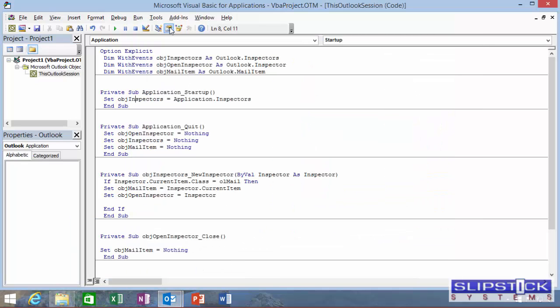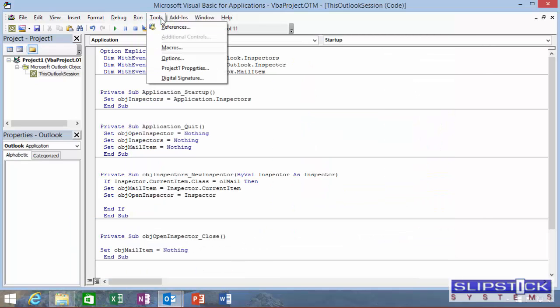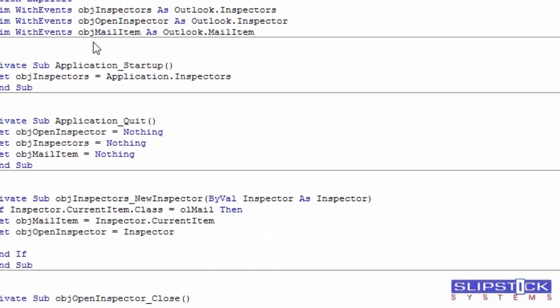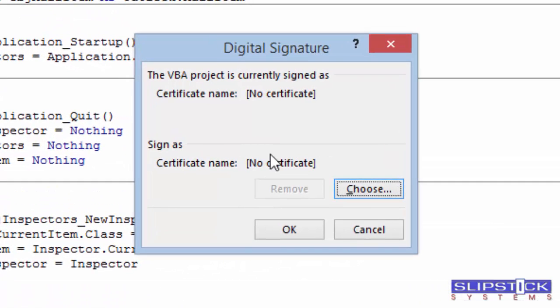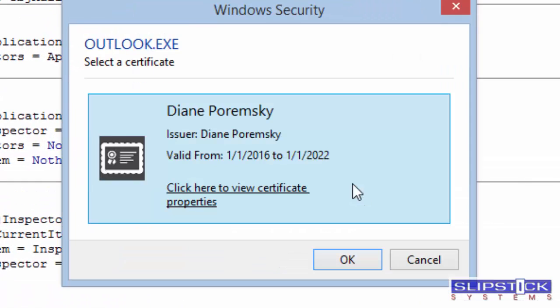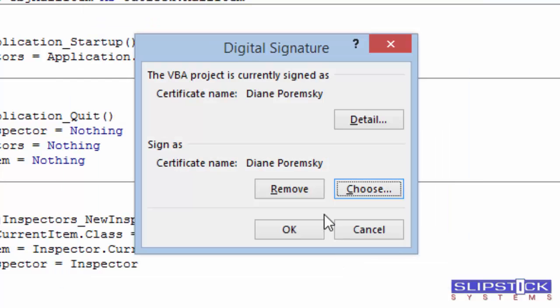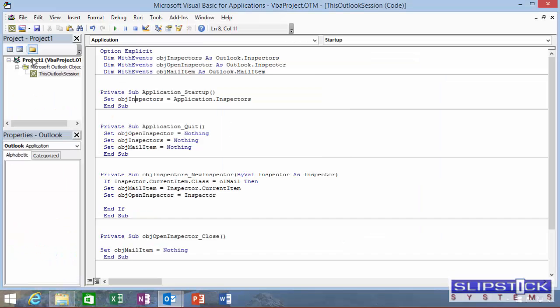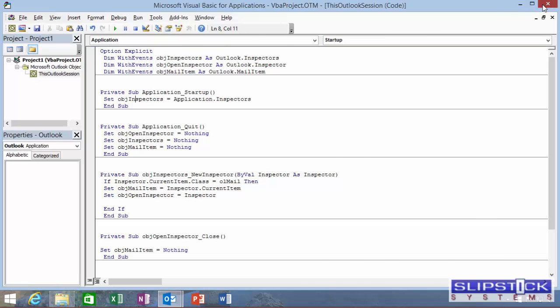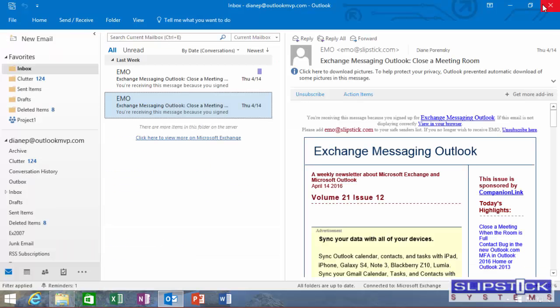Go back to the Visual Basic Editor. Click Tools, Digital Signature. Click on Choose and choose your new signature. Click OK. Click OK again. Click Save and close the Visual Basic Editor.